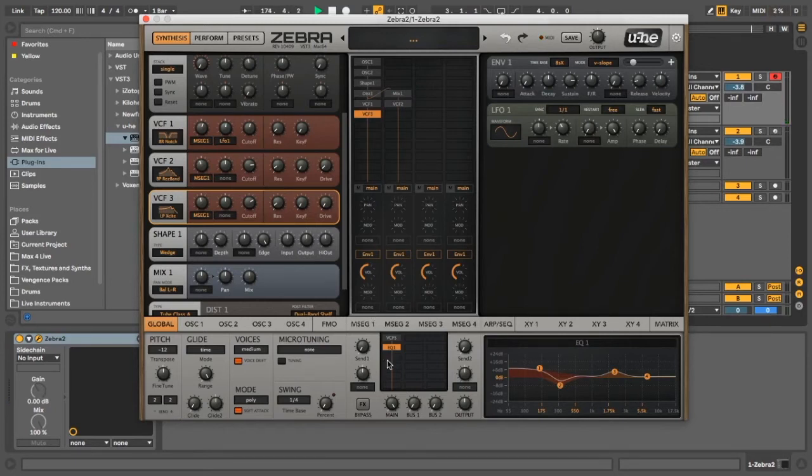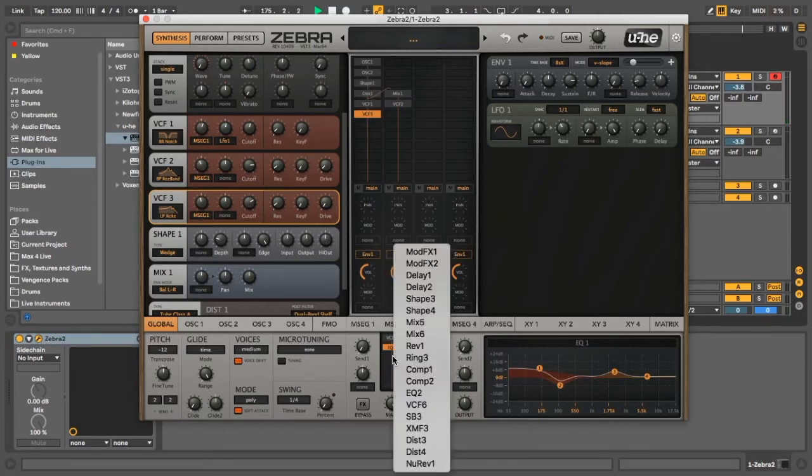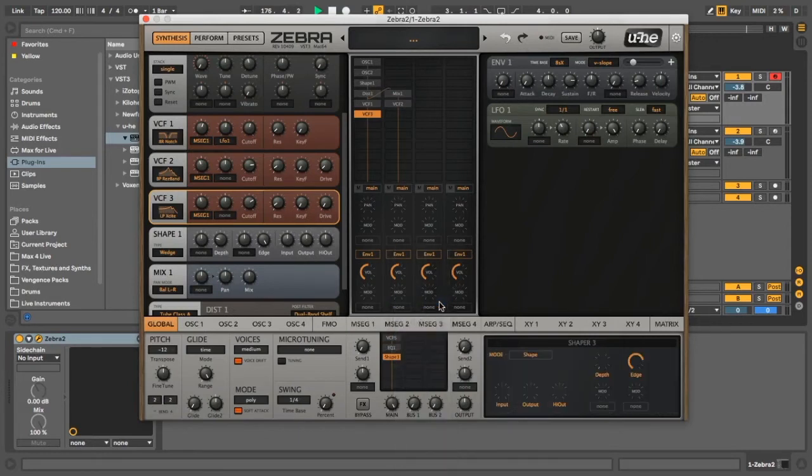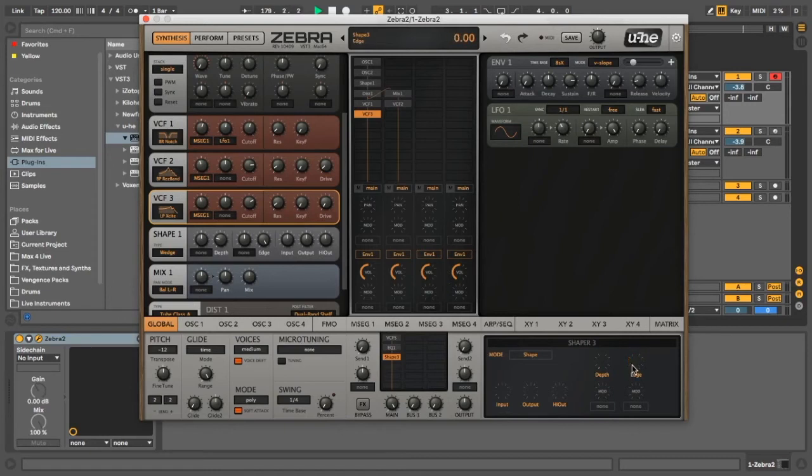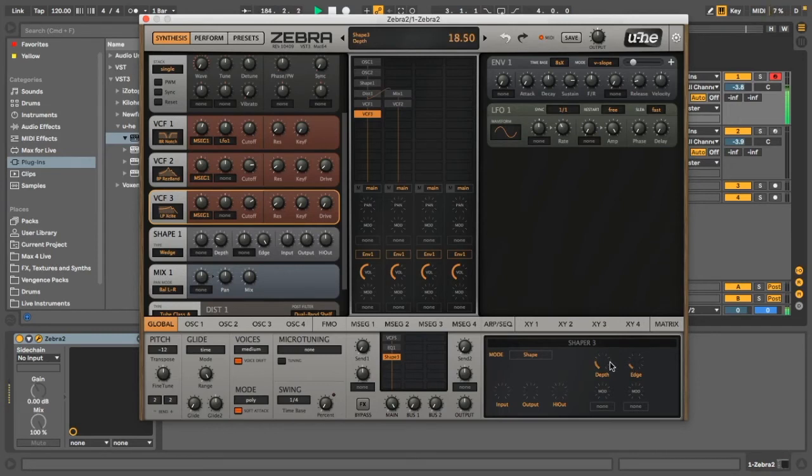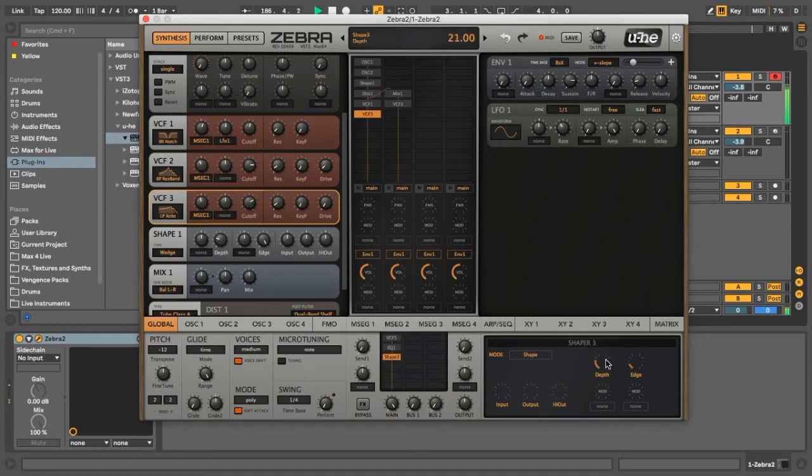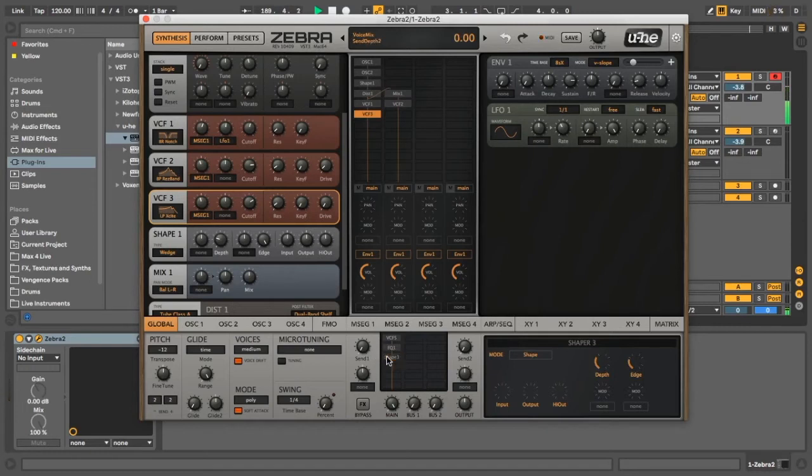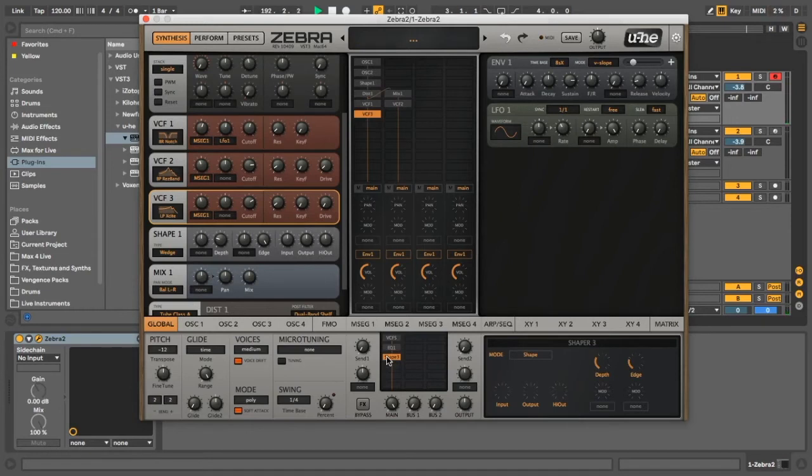Let's see. So next thing we're going to do, we're going to put a shaper in here. And this one's just going to be in shape mode. Turn the edge down to pretty low. Just a little bit of extra crunch.